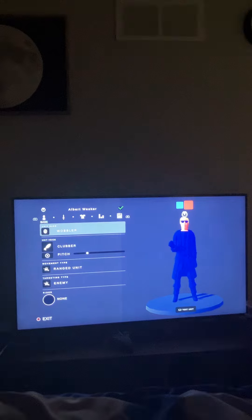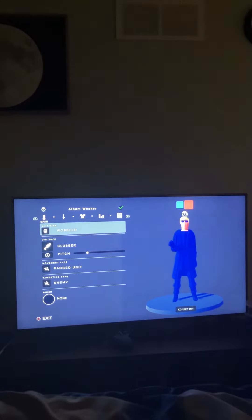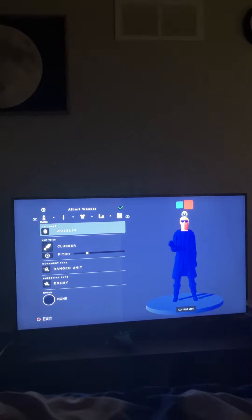Today I'll be showing you how to make Albert Wesker in TABS. After this video I might actually do a gameplay with me playing TABS. Today I'll be teaching you guys how to make Albert Wesker in TABS.